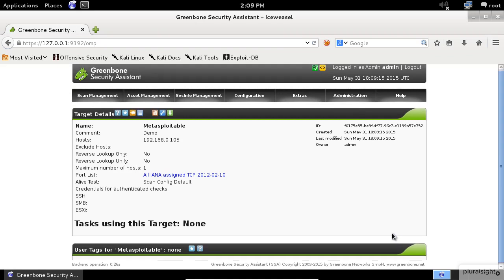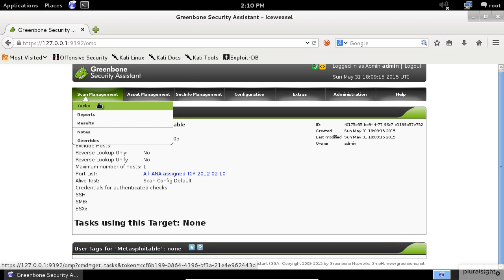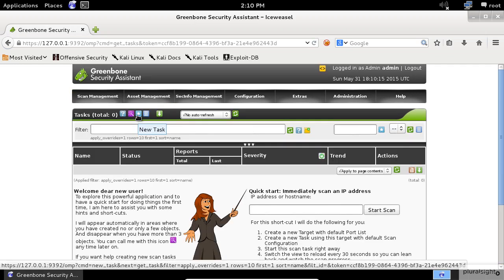Next, we need to create a new task, which will perform the scanning job. To do so, click on the Scan Management menu item, then select Tasks. Click on the Star to create a new task.